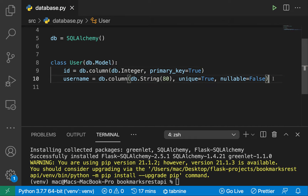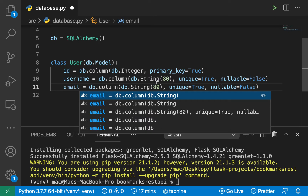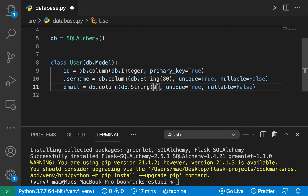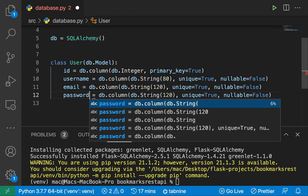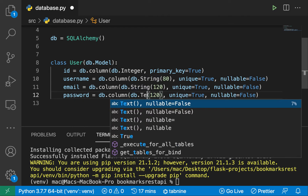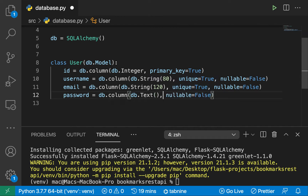Let's also specify the email. It's going to be a string. An email might be longer, but let's just take ours to 120. It should be unique and also shouldn't be nullable. Let's also define the user's password. For the password, it can be a string — we also have another type for text that allows you to store strings without having to limit them. For the password, we don't want it to be unique because we're going to be actually hashing it, as you will see. We won't be storing it as plain text.